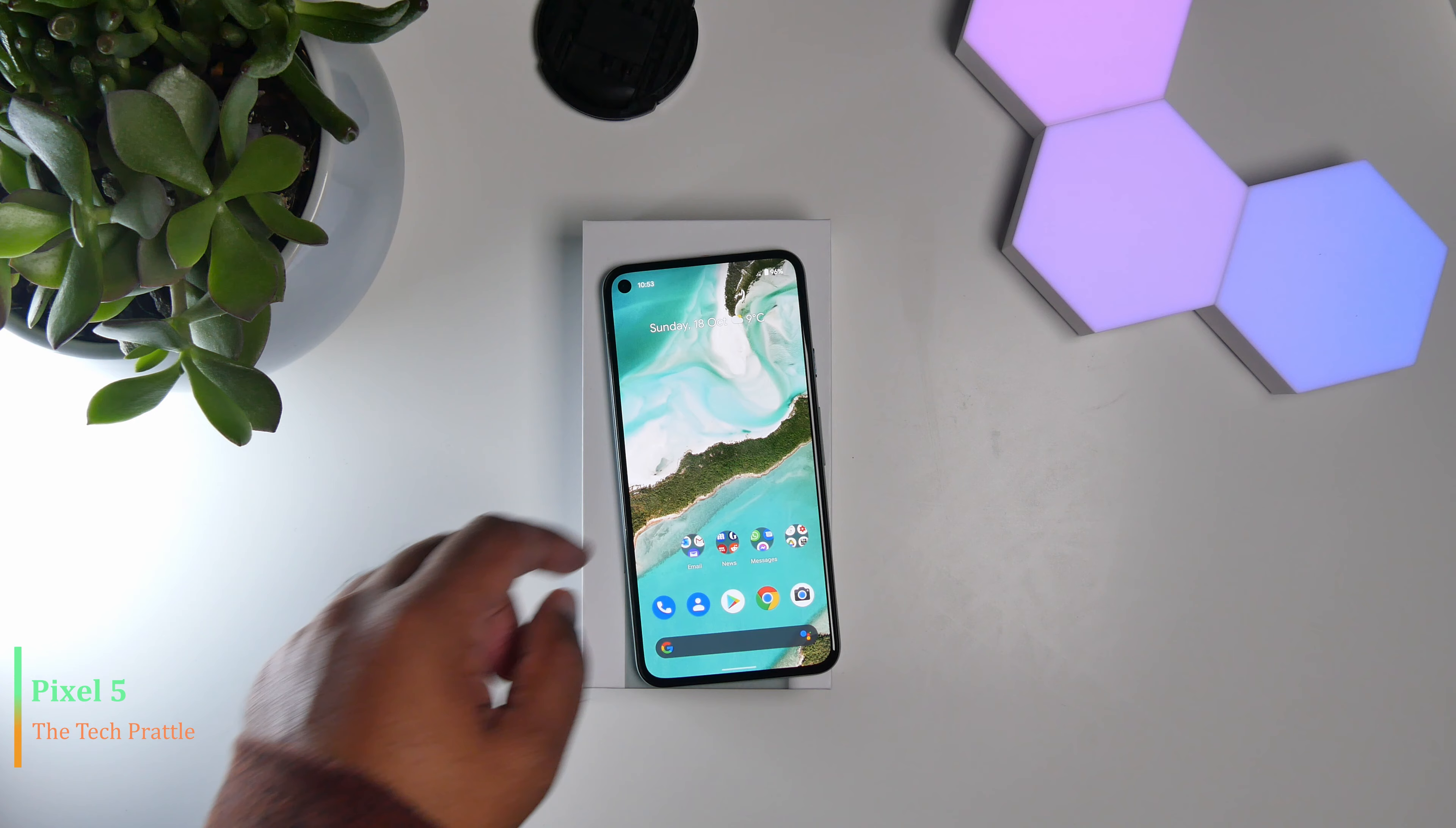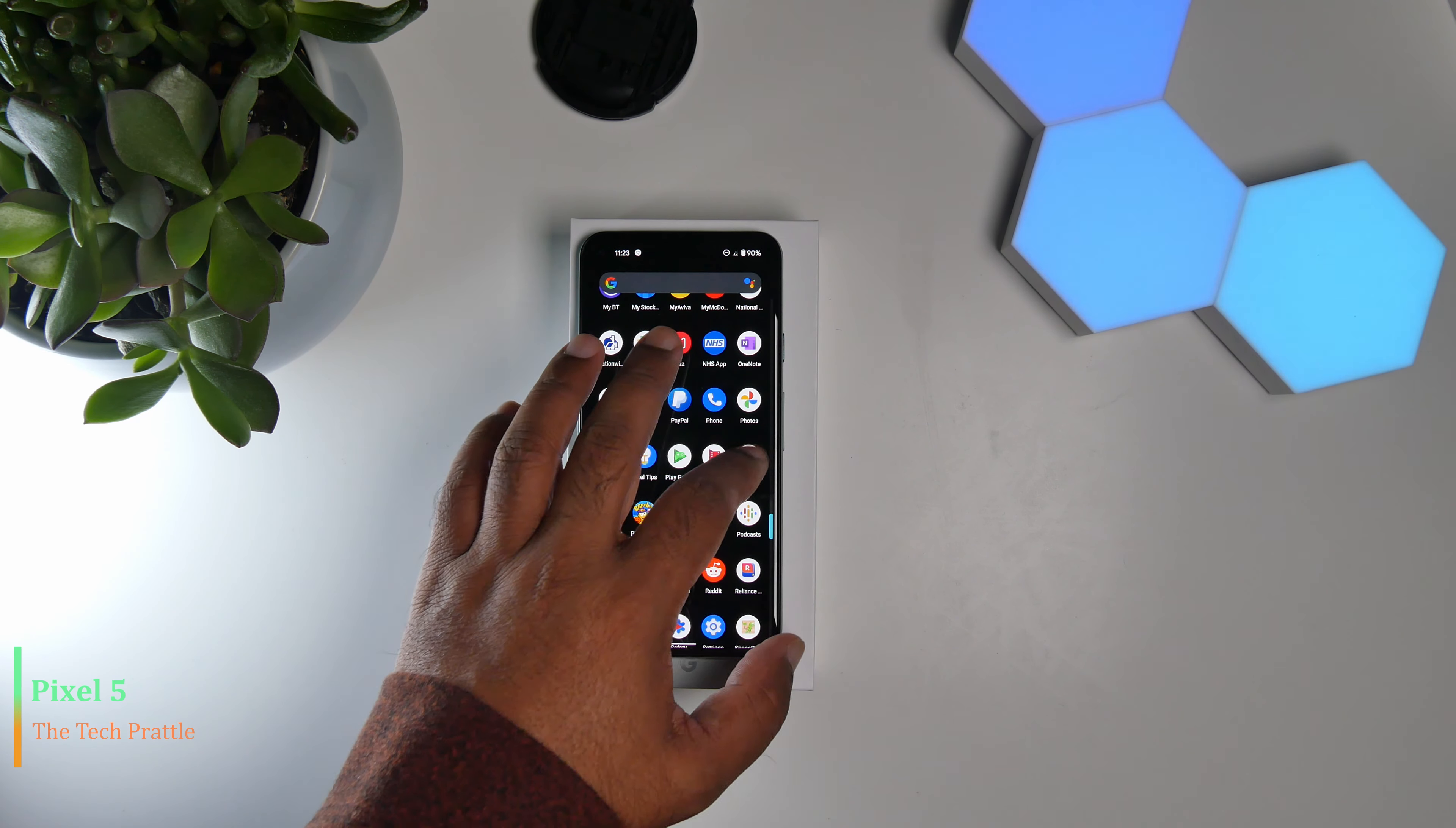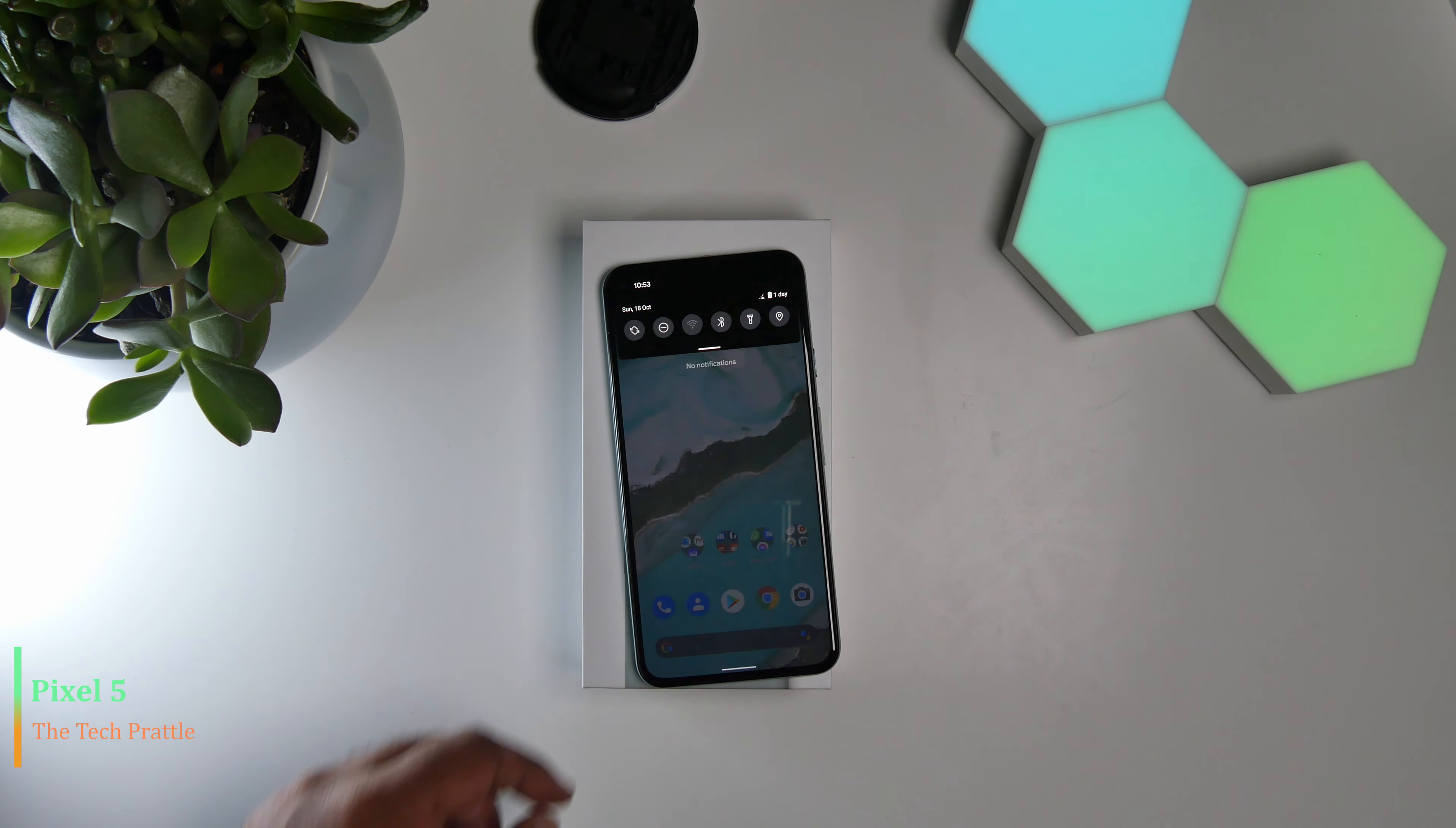The phone comes with Pixel Launcher. I think this is one of the best, if not the best launcher out there in the market, but again that depends on how much of a customization freak you are. If you swipe up, it will take you to the app drawer. If you swipe down...